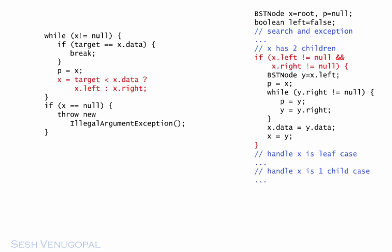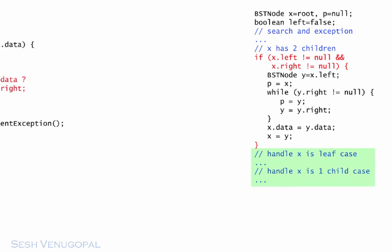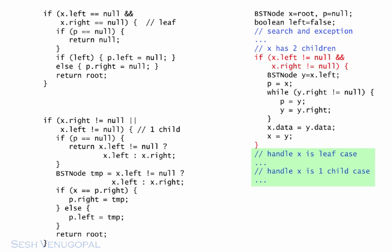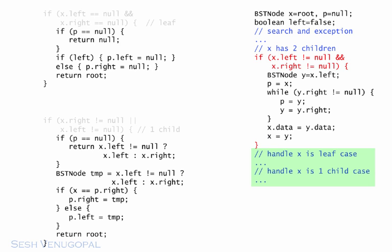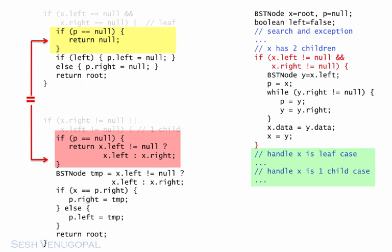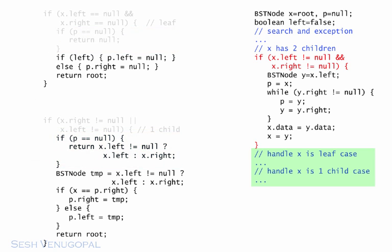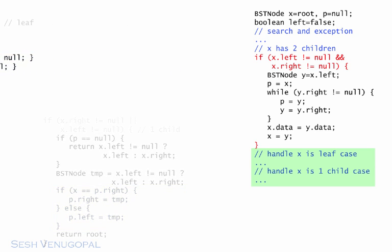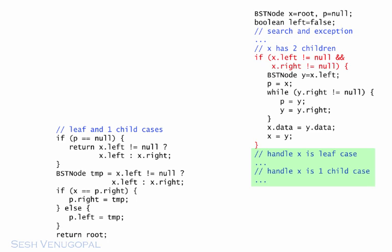Second, the leaf and one child cases. I'm going to show you that the one child case does everything the leaf case does, and more, so we don't even need the leaf code. Start with removing the conditions, since we will have one code block that will serve both. The p equals null if block in the one child case is logically equivalent to that in the leaf case. This is because when you execute the former, if x is a leaf, then both x.left and x.right are null, and null will be returned as required. Also, the assignment of p.left or p.right in the one child case is logically equivalent to that in the leaf case. So we can just use a single block to serve both the leaf and one child cases. And here's the whole thing.